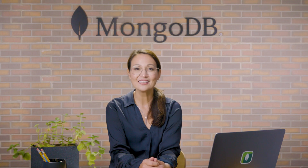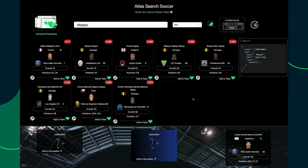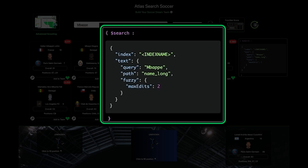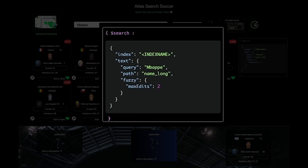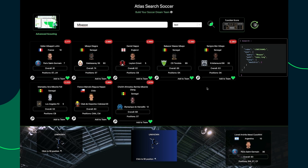Ready? Let's kick this off by finding my favorite player, Mbappe. We found Mbappe right off the bat by executing the search query previewed here on the right. You see we used the text operator to query for Mbappe in the name long field of my data. Mbappe is actually spelled with an accent on the E at the end, but because I added this fuzzy option, my search query forgives me for any misspellings or typos.